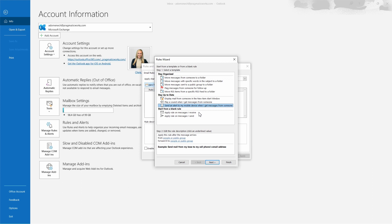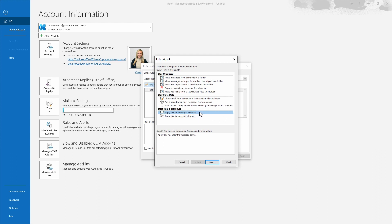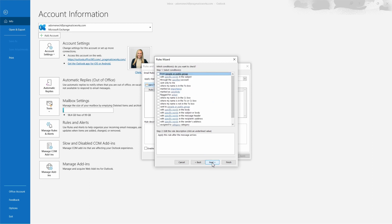The custom rules section is where we are going to begin creating our new rule. We can apply a rule on messages that we receive or on messages we send. We're going to select Apply rule on messages that I received and then hit Next.